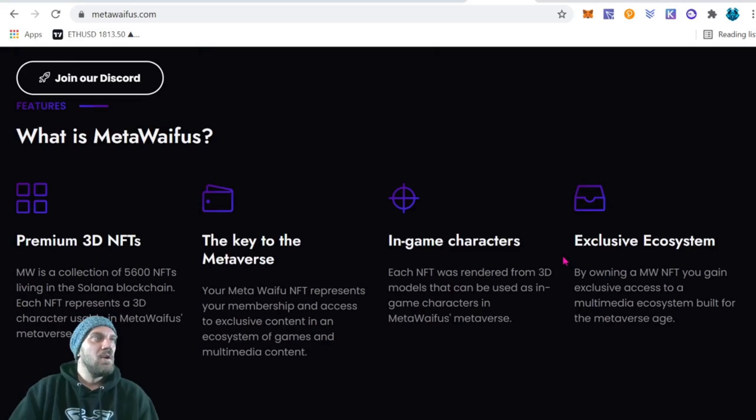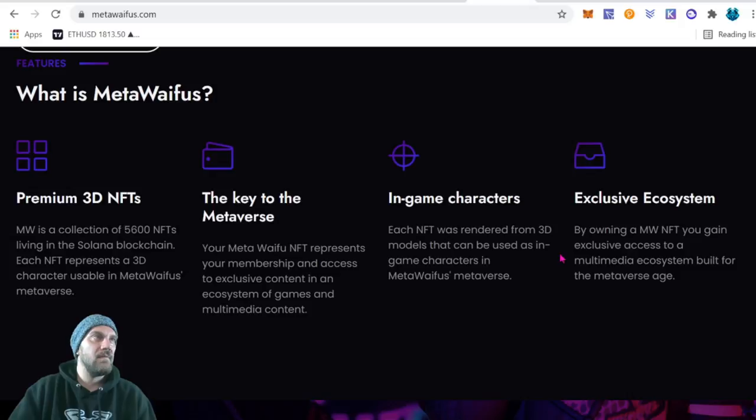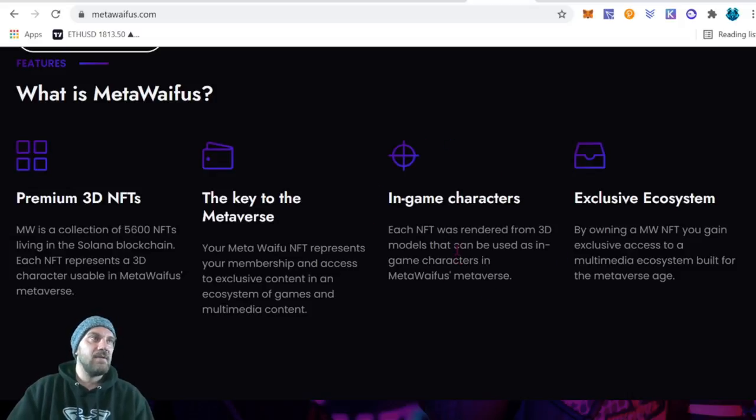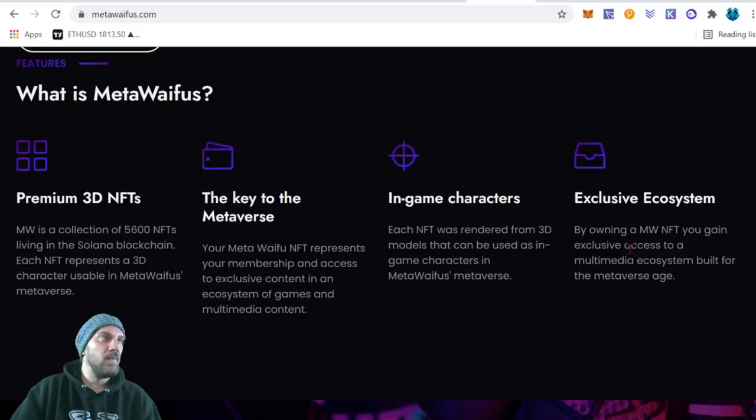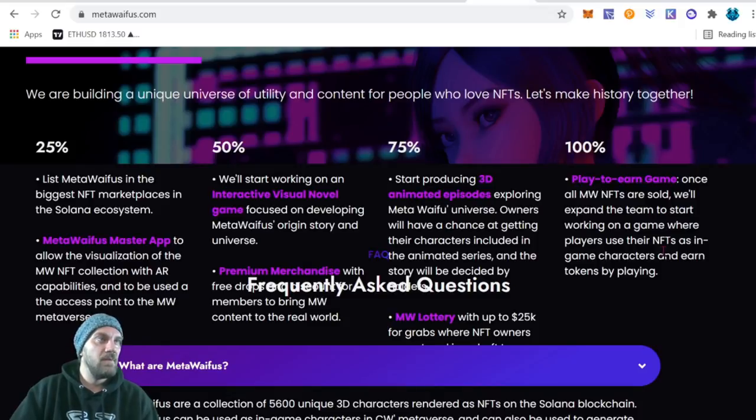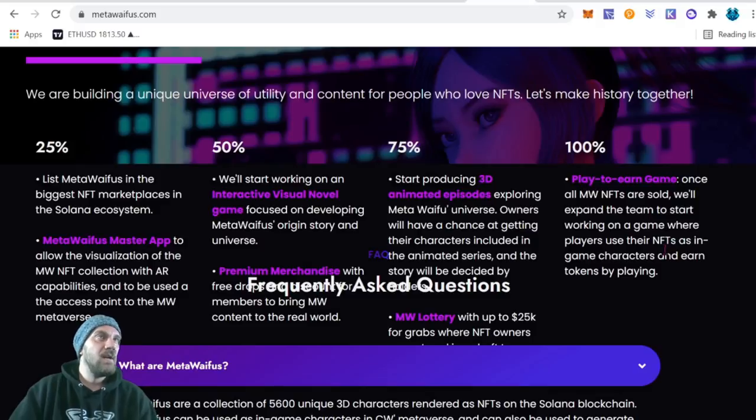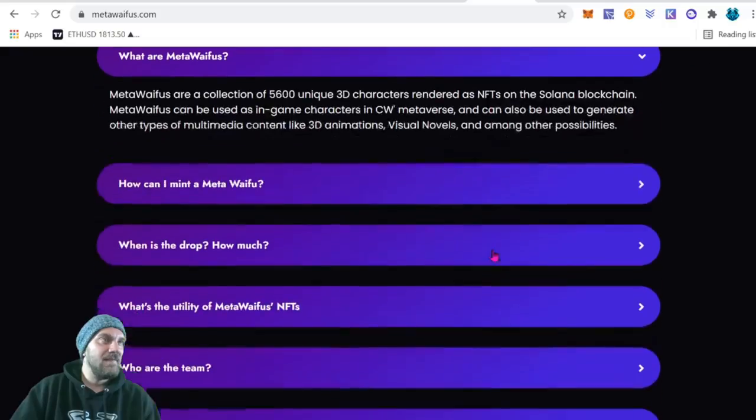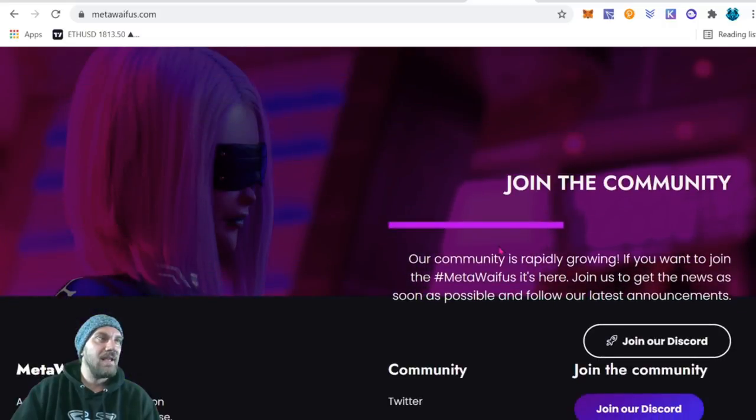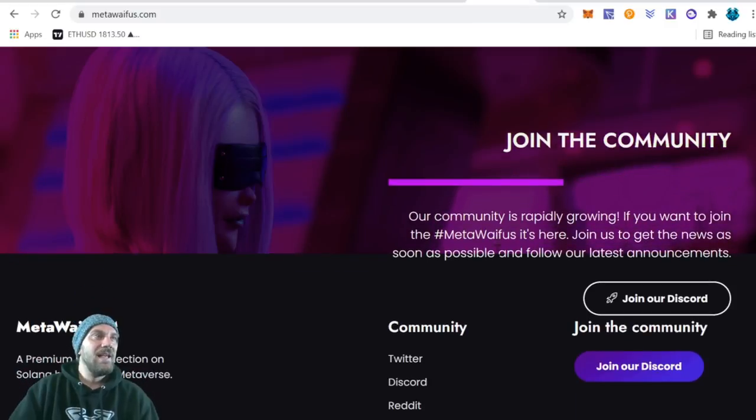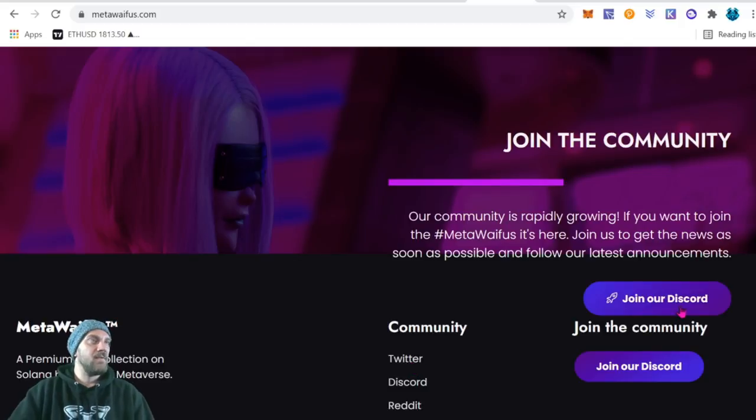More information about the project. What is Meta Waifus? Basically it's a premier 3D NFT project collection of 56,000 NFTs living on the Solana blockchain and each NFT represents a 3D character usable in their metaverse. So each one was rendered as an in-game character, so you're going to get to use your actual NFT avatar in the game, which is amazing, and you'll get access to some other stuff that's exclusive within their ecosystem. Again guys, come over here and do your own research and read a little bit more about the roadmap. They do have a few things on here such as a play-to-earn game and the 3D animated episodes that look pretty interesting to me. There's obviously an FAQ that you guys can read and find out any more information that I haven't already gone over. If it's not there, then join up on their Discord or holler at them on Twitter. That's everything for the projects I'm looking at for this week.